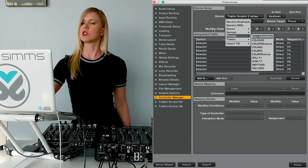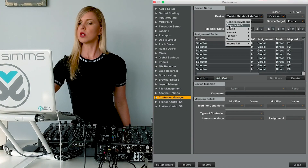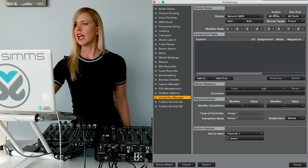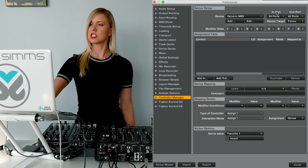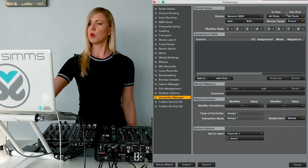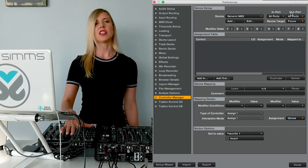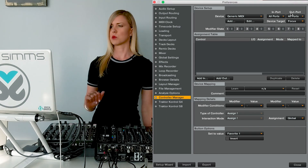I'm going to hop on my computer now and we're going to start to create this mapping. First, you need to navigate to Traktor's Preferences, then hop down to the Controller Manager, and go to Add In, Generic MIDI. The next thing you're going to do is assign the In Port and the Out Port, which correspond with the In and Out Port on your MIDI controller and allow Traktor to communicate with your MIDI controller.